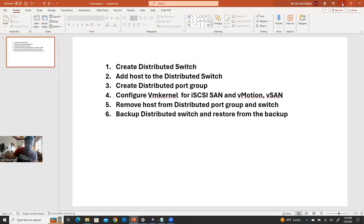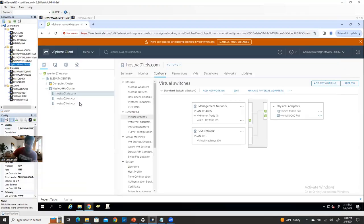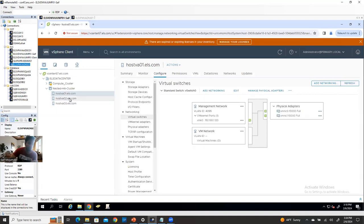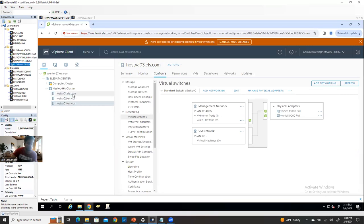Let's get started with the final implementation. This is the host I have — I'm just giving an example with three ESXi hosts. I have three ESXi hosts here. How did I get these three ESXi hosts? Basically, I don't have physical hardware; this is my nested ESXi. If you want to learn how to implement a nested ESXi environment, I have a separate video for that, and I also have a separate video for how to implement a vSAN cluster.